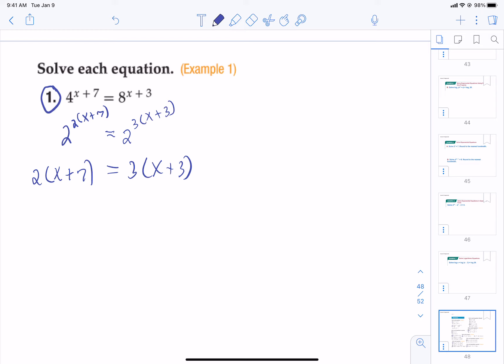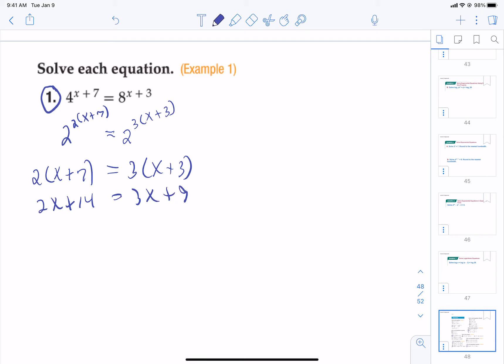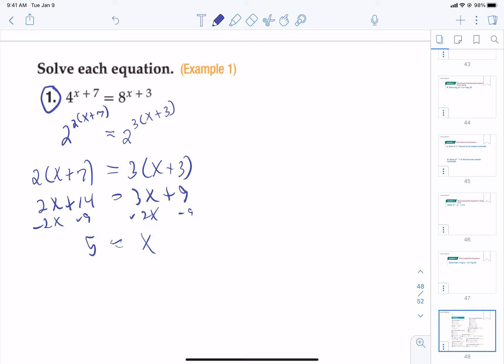From here it's just a standard equation. We distribute, and since there are no like terms we start moving things around. Subtract nine from both sides and subtract two x from both sides and we get x equals five. That's number one.